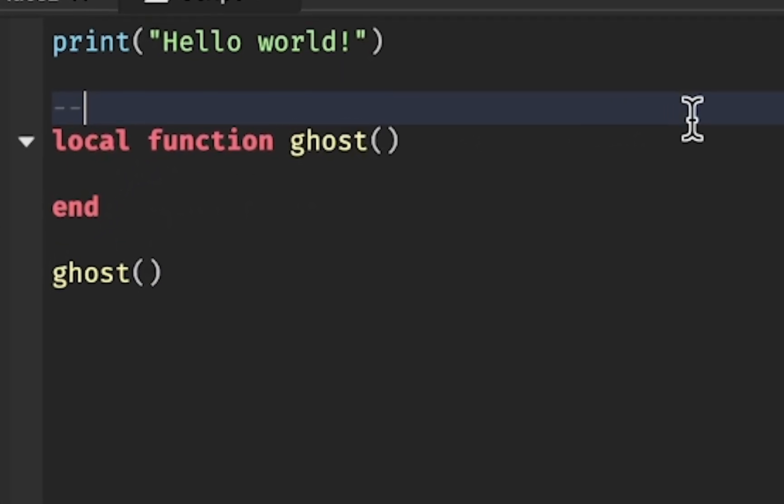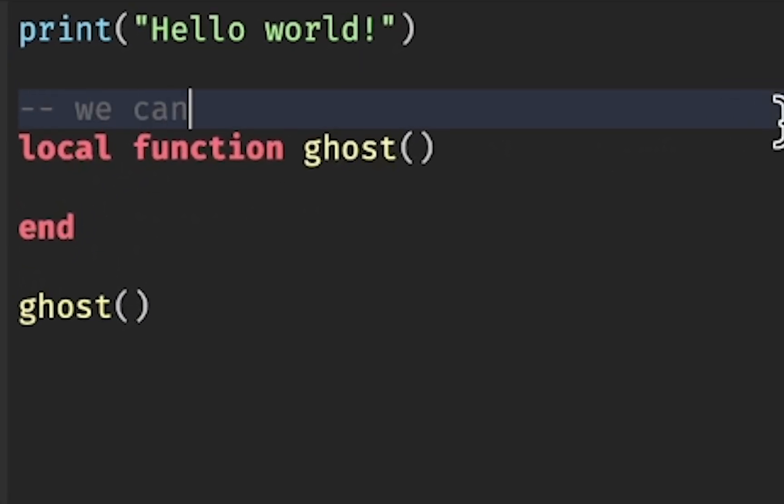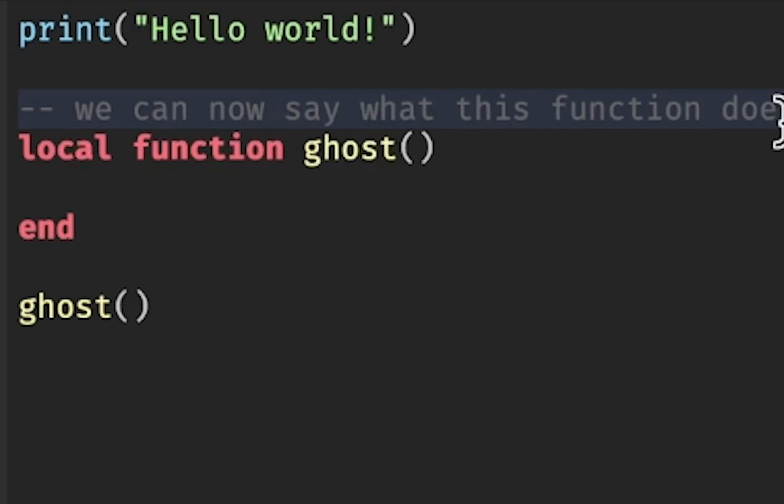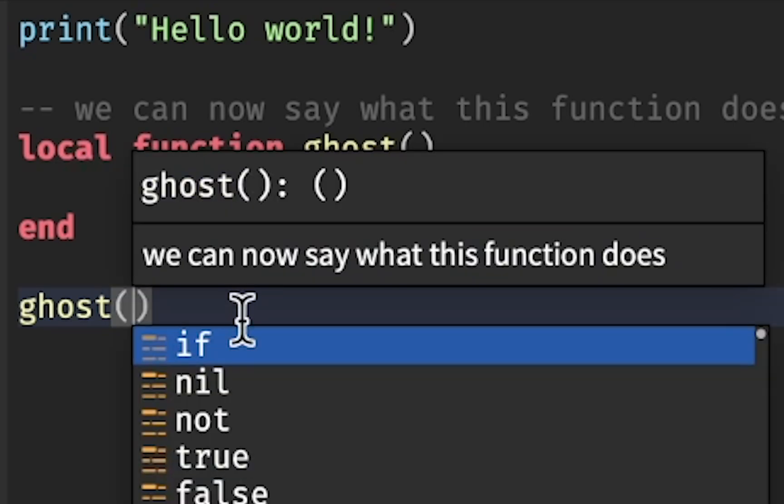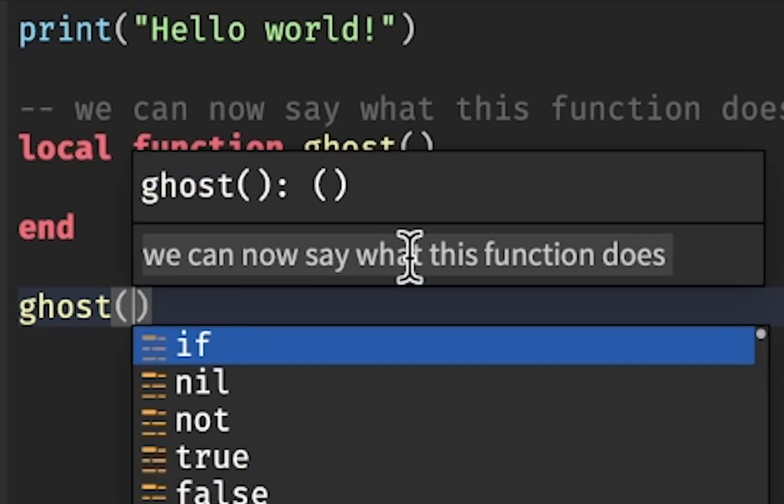In Lua, we do dash dash for comments. So I'm going to type dash dash. We can now say what this function does. And now, every time you try to call it, you'll see the comment.